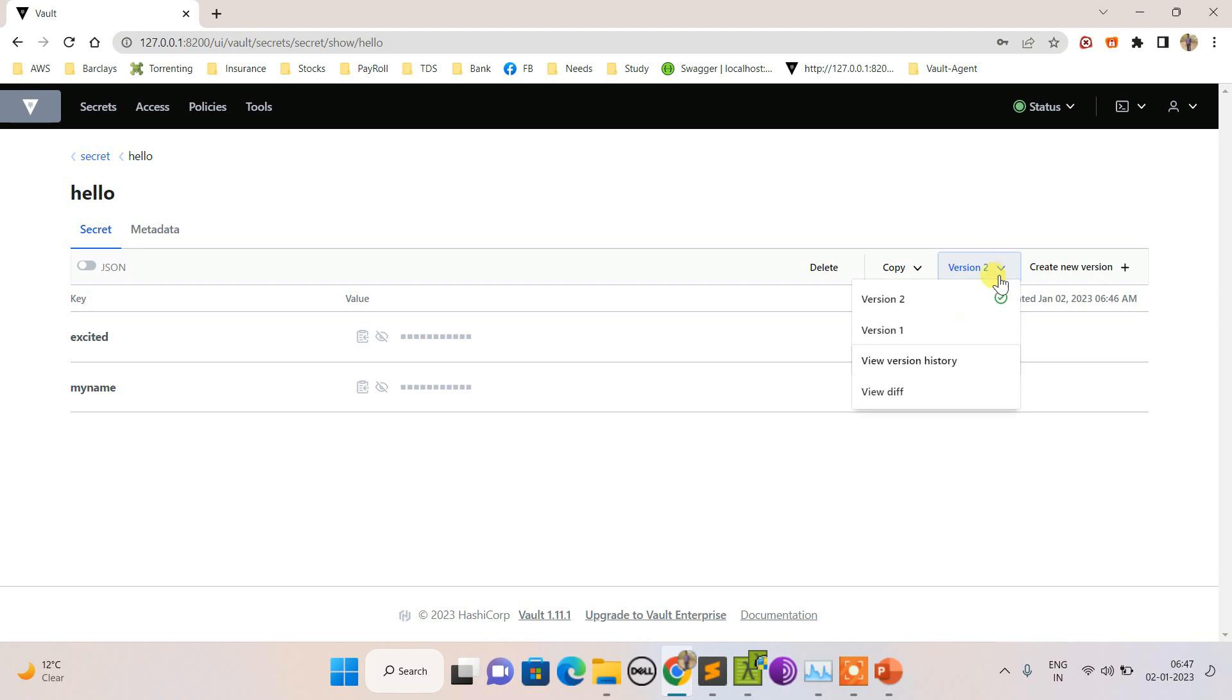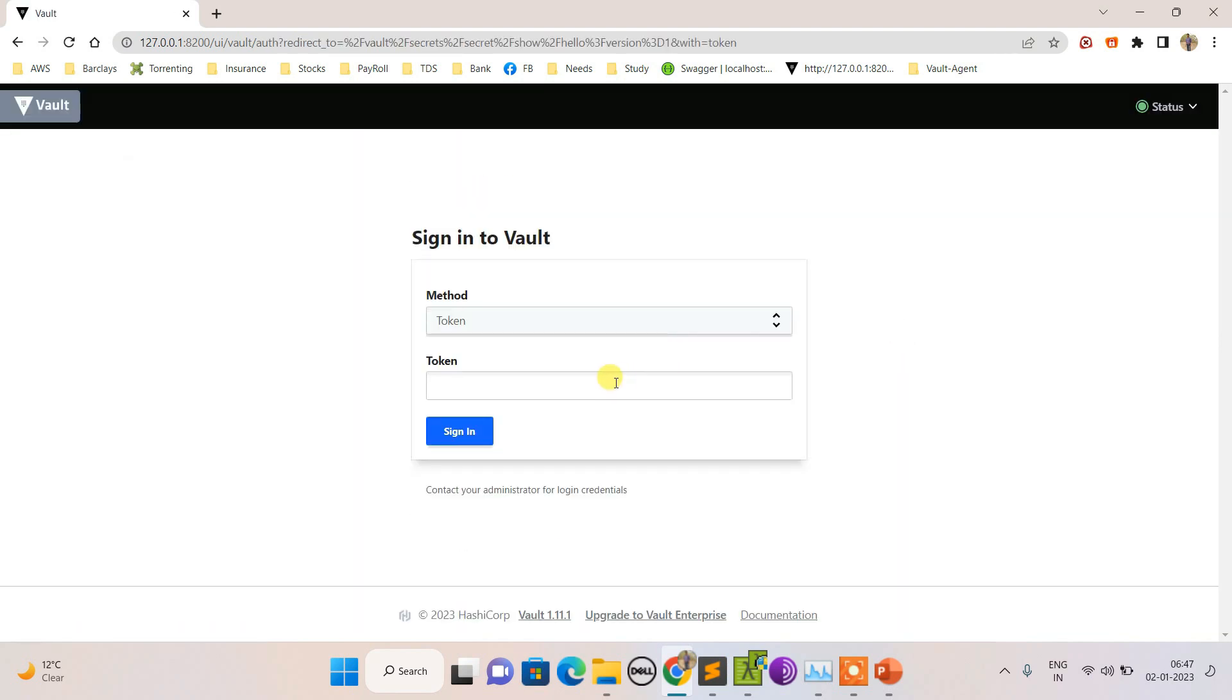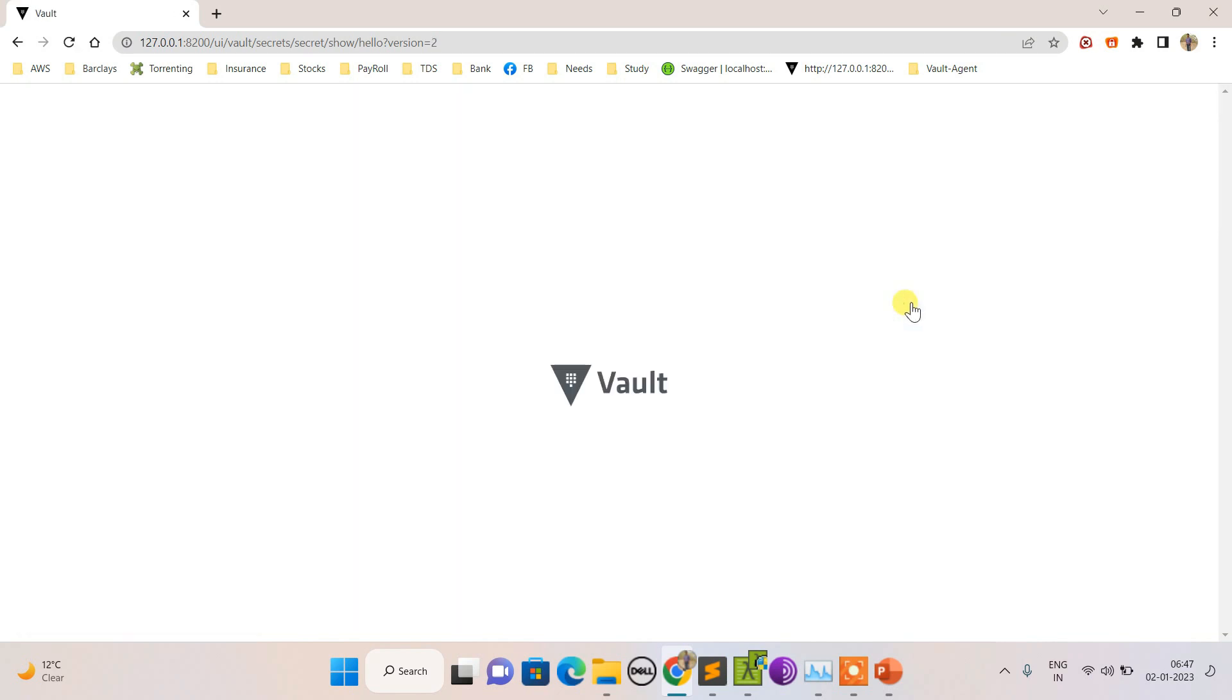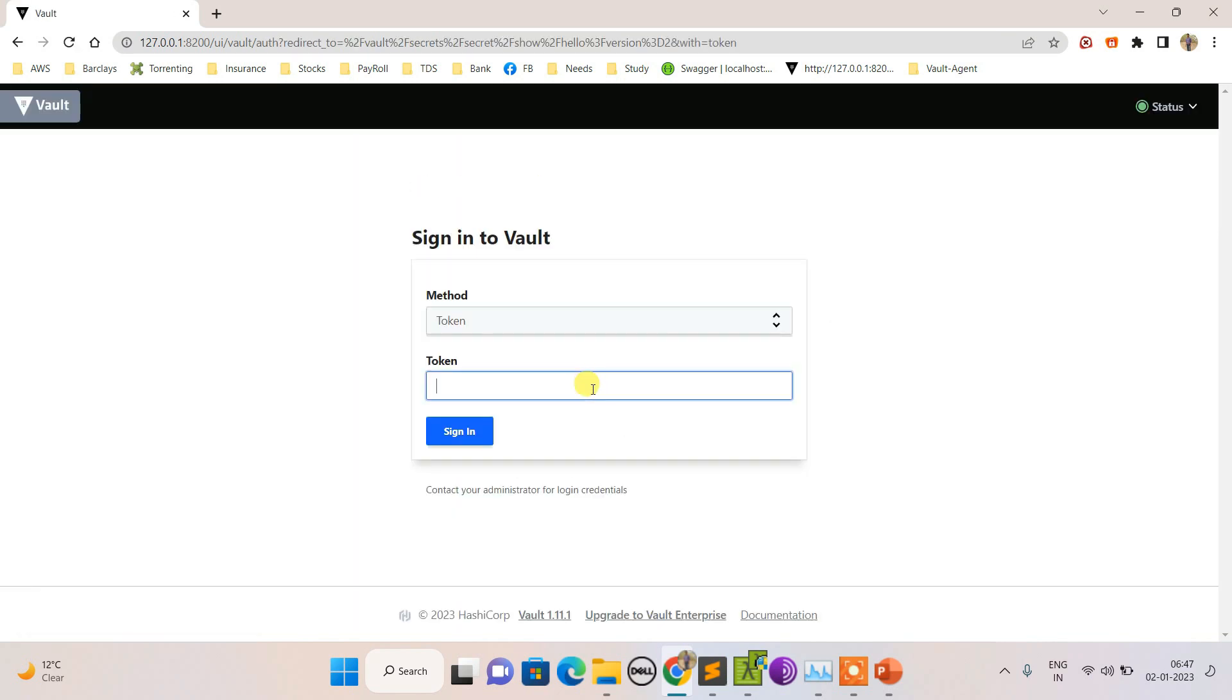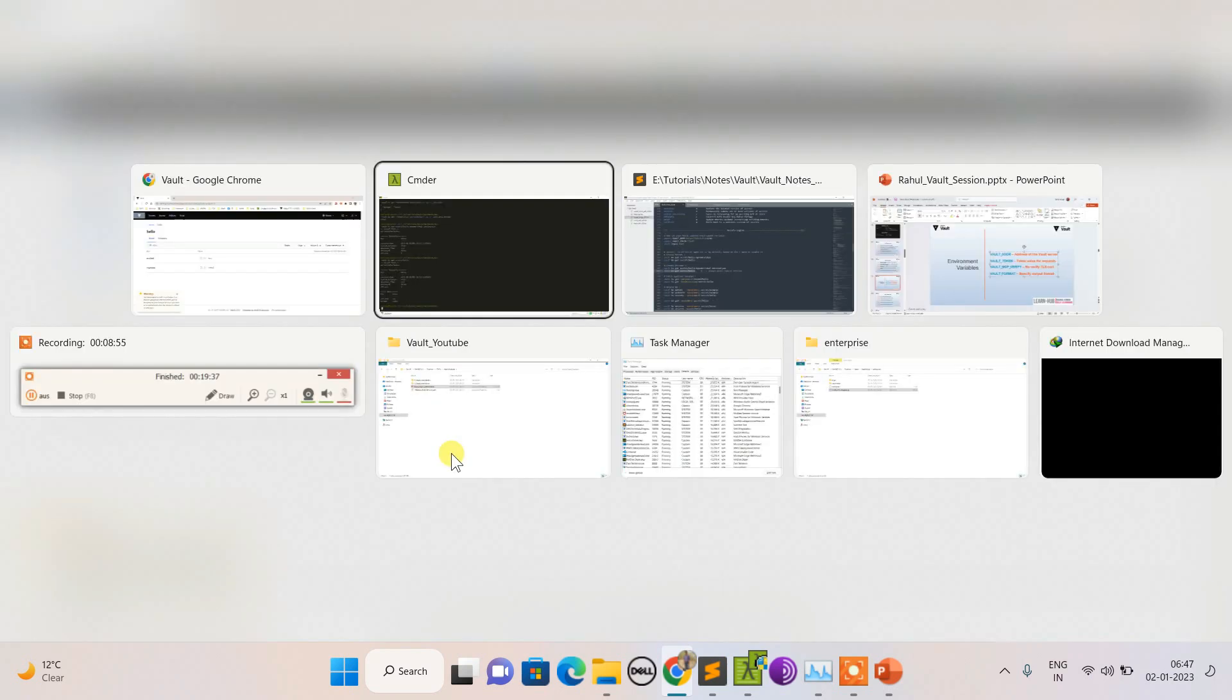This is hello, and you can see these two values are there. Pay attention here - this is version 2. If I switch back to version 1, it should show me only 'my name'. Let me switch back to version 2 - 'excited equals yes' and 'my name equals Valluri'.